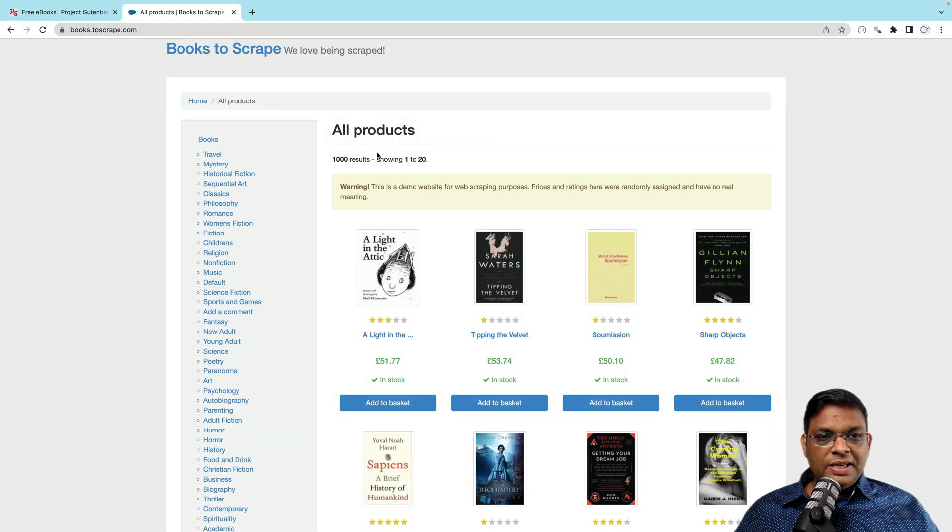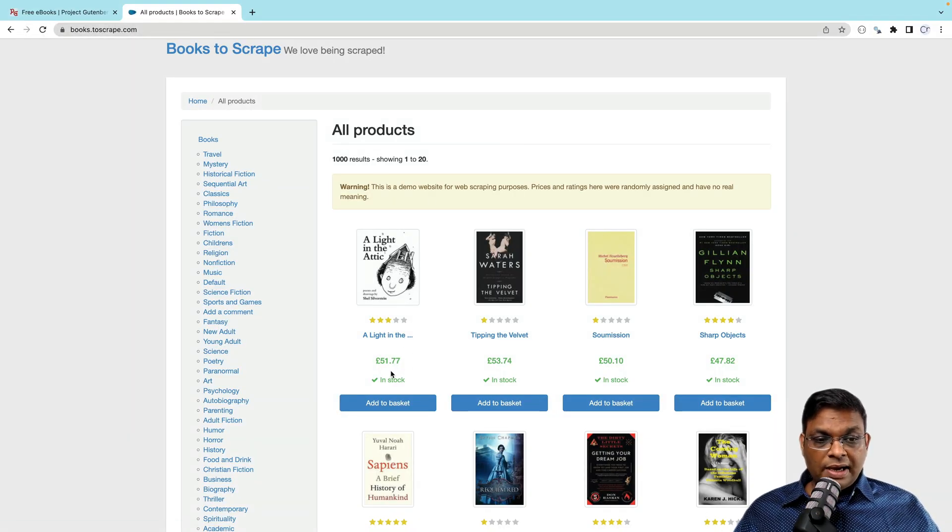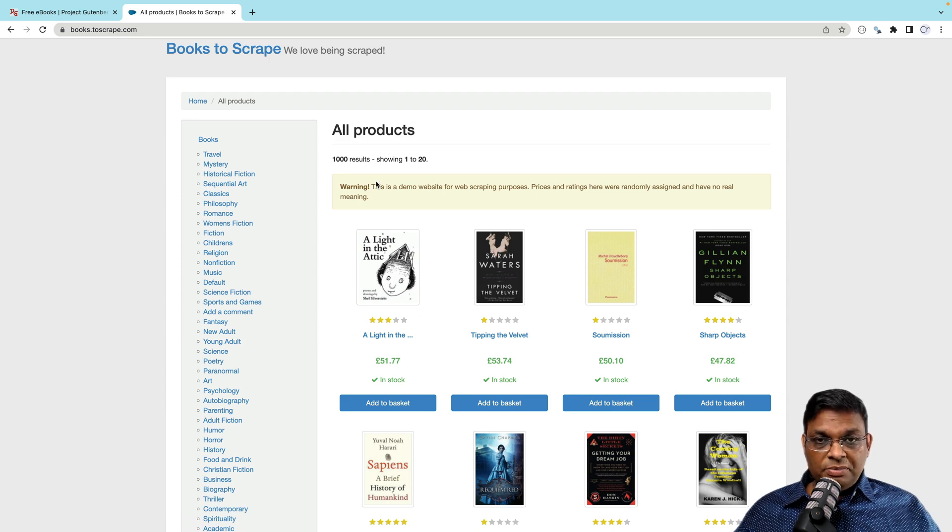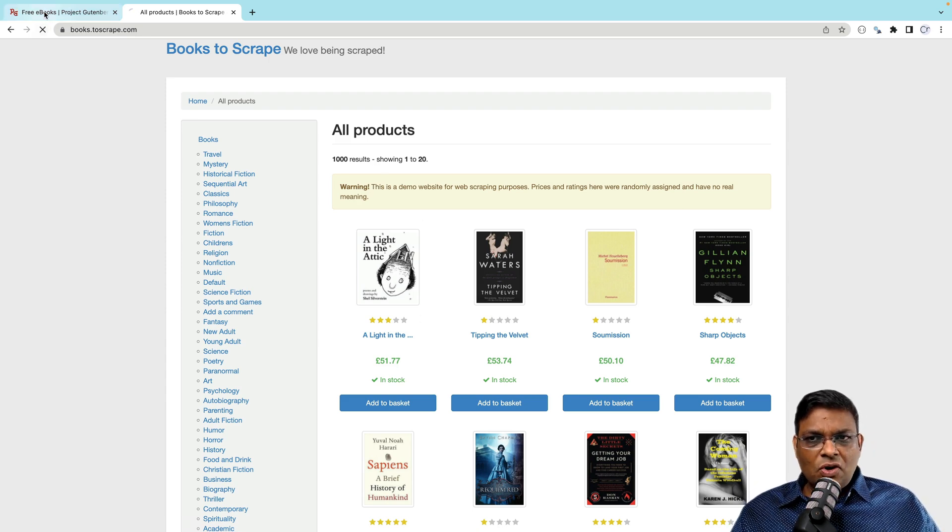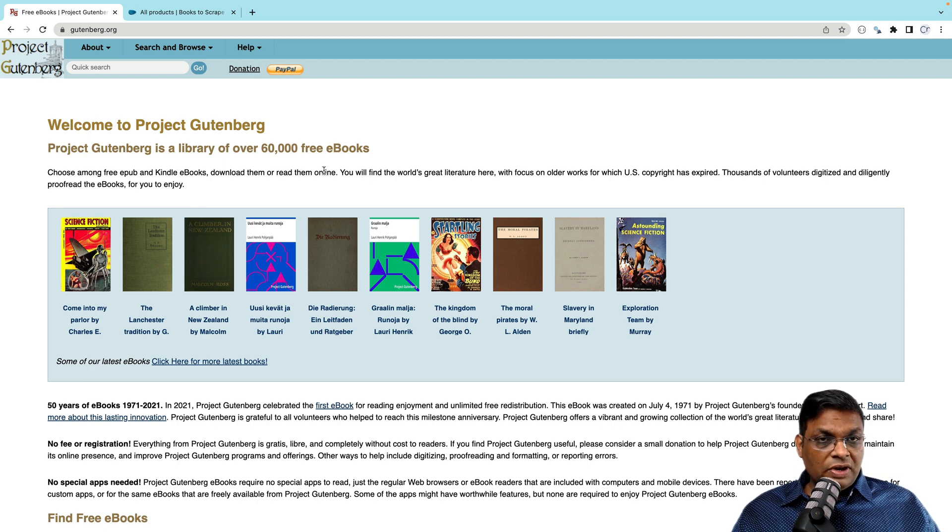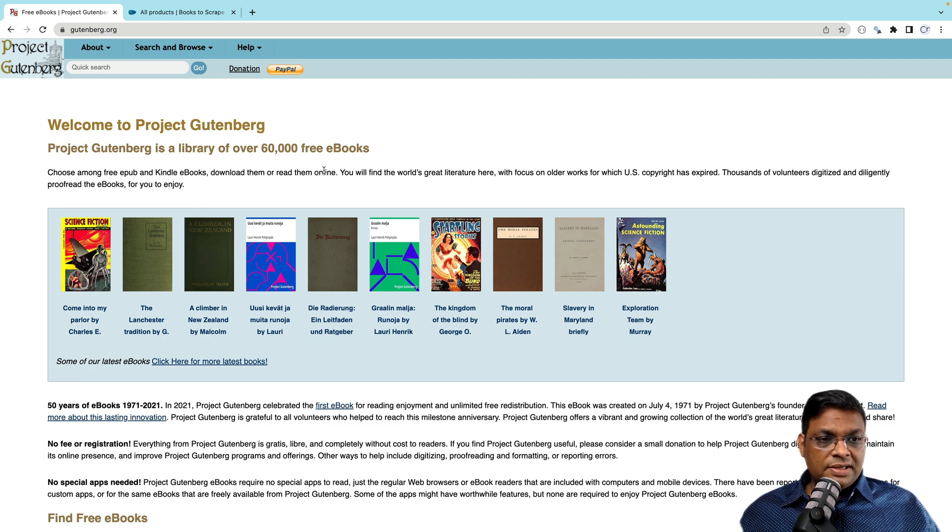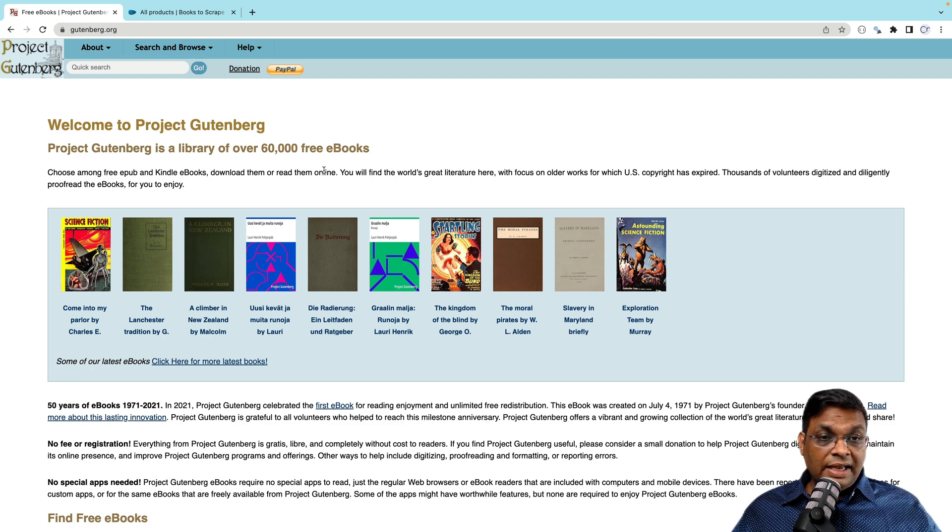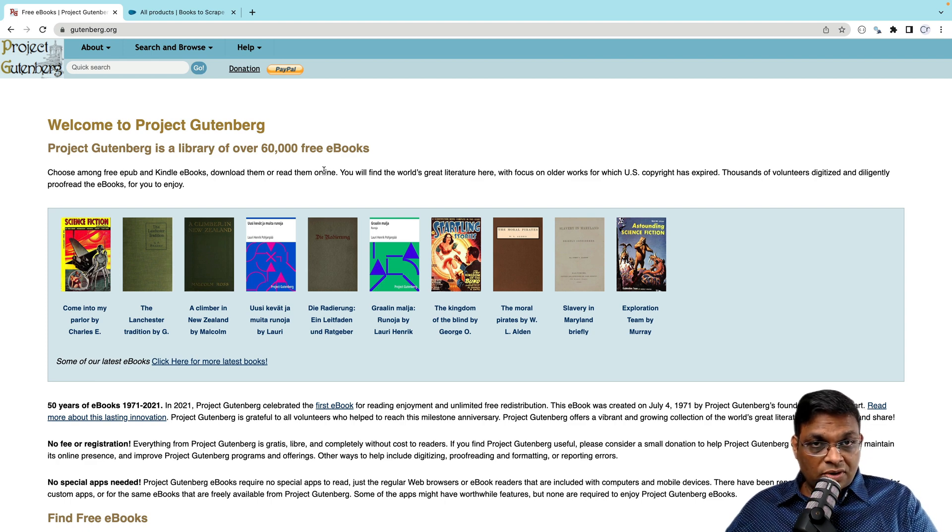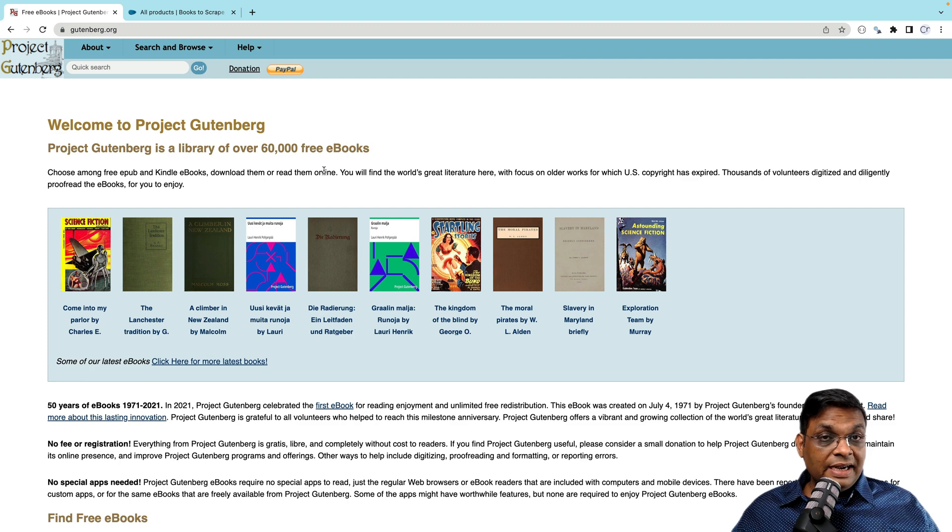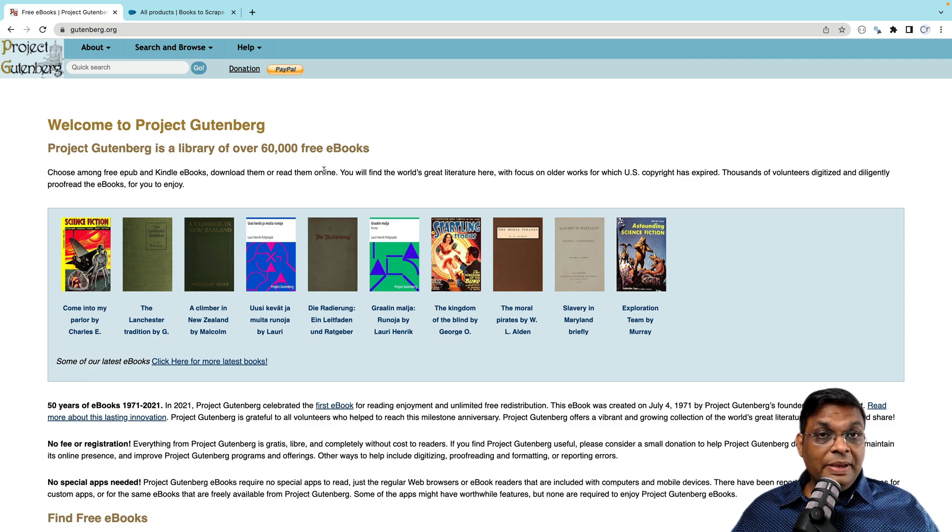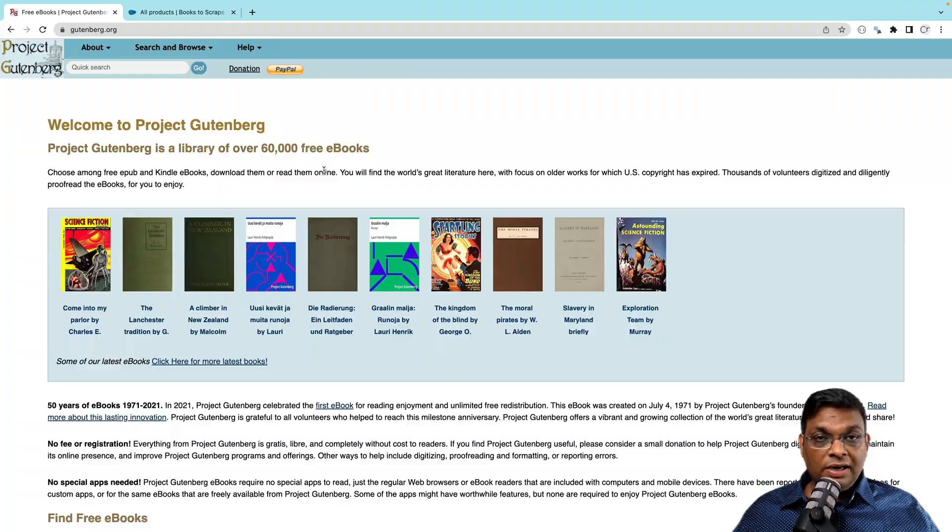So what we are going to do today is we are going to collect the book name and book price information from this website and we'll do a search on another site. We are going to search for it and we'll just see whether there are ebooks available for that book or not. So very simple task, but the concepts that you will learn will be applicable for even more complex tasks.